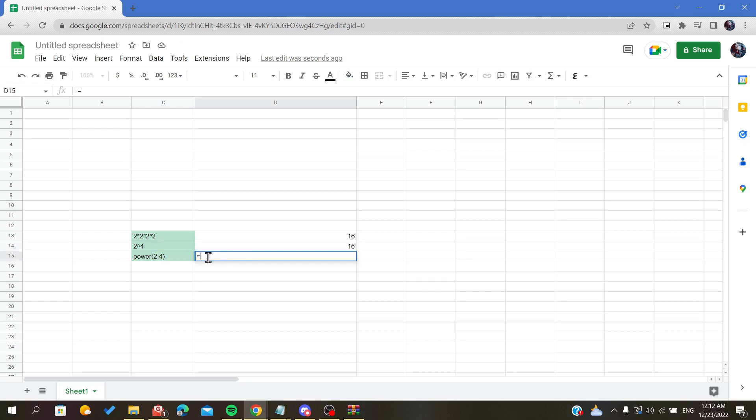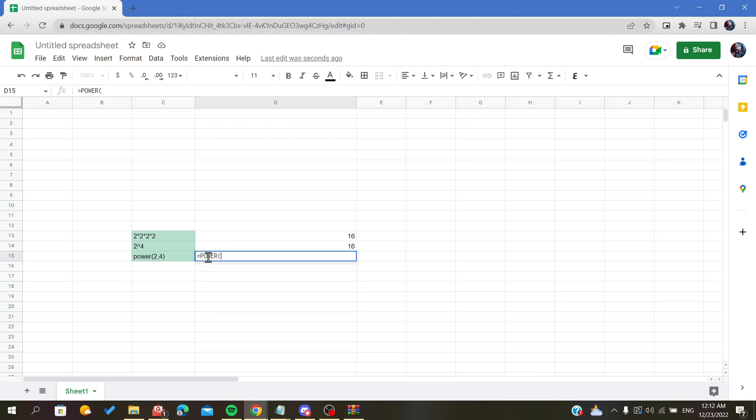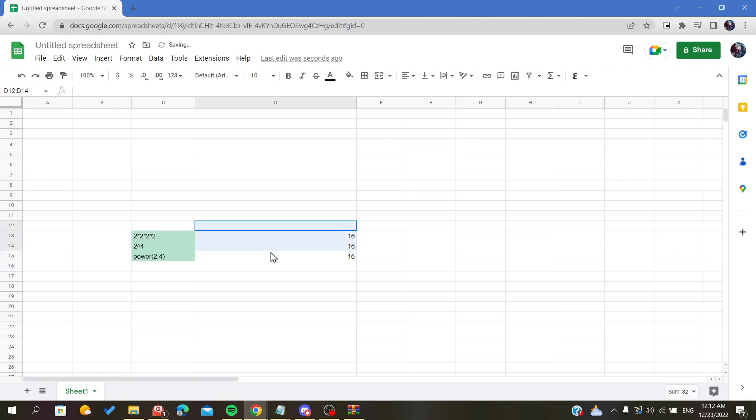To insert a formula, we will write POWER. Our base is two, comma for separation, exponent is four. We close with a parenthesis, and then all we have to do is click OK.